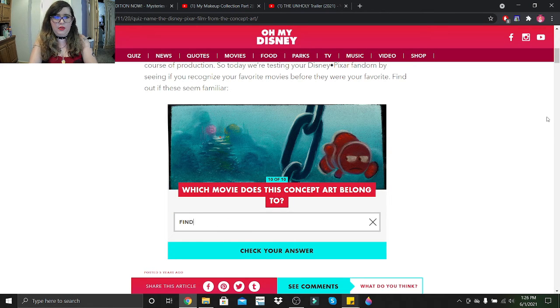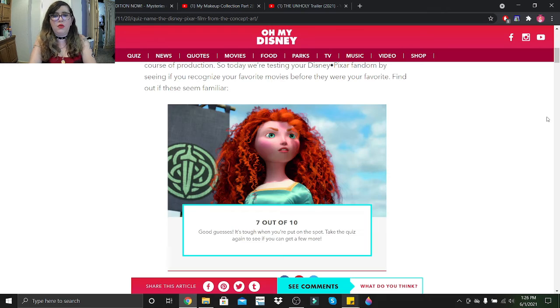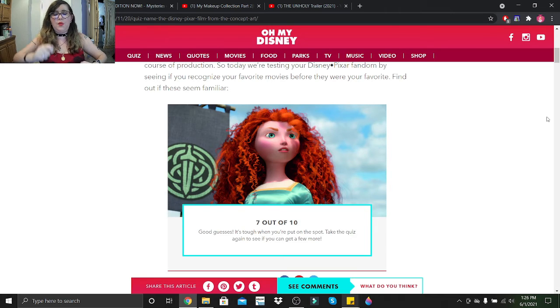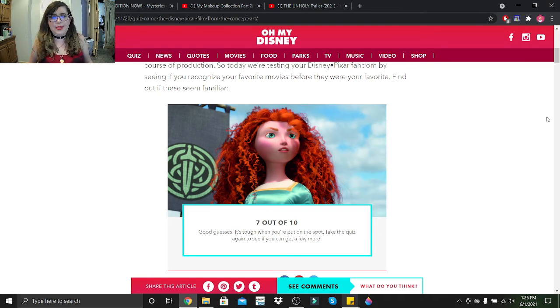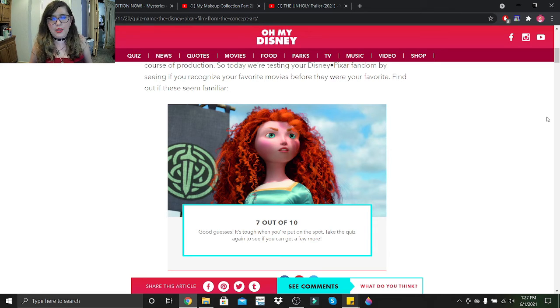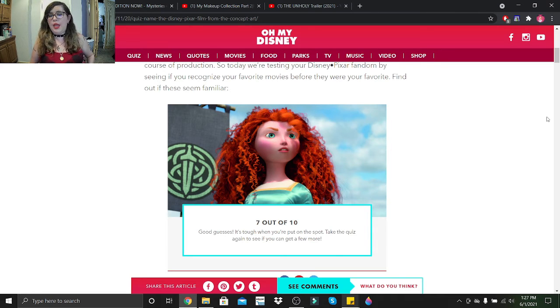Okay, that's The Good Dinosaur. That's Finding Nemo. Some of those were needlessly complicated. Good guesses - it's tough when you're put on the spot. Take the quiz again to see if you can get a few more. No thank you, I'm gonna move on to the next quiz.